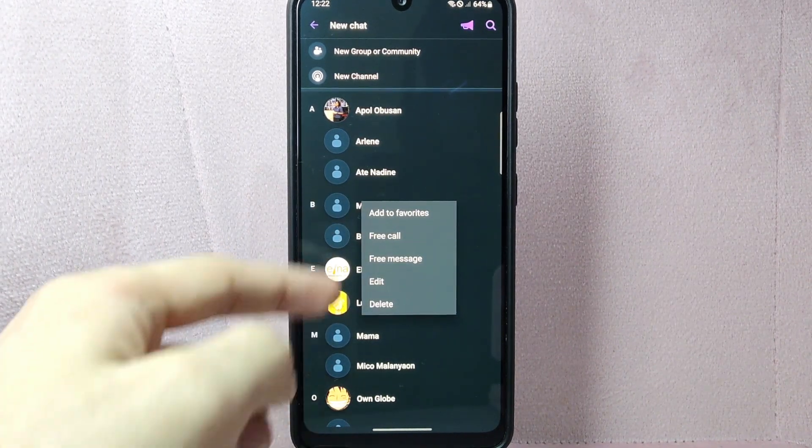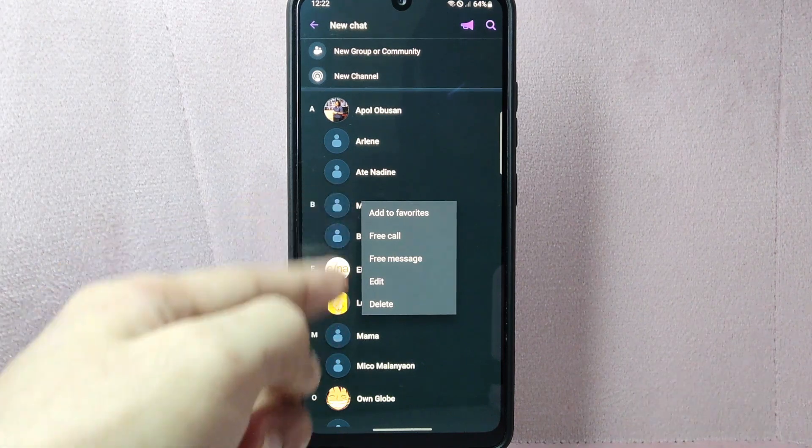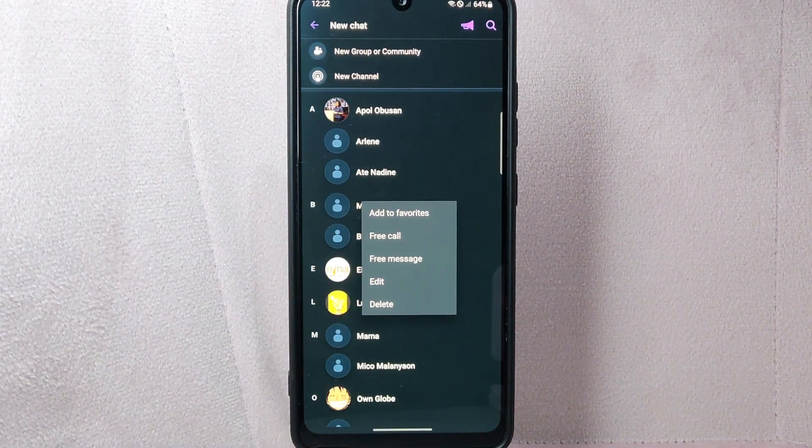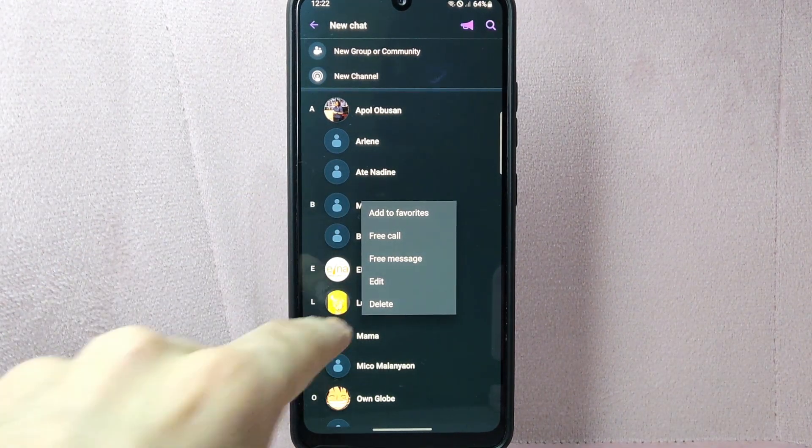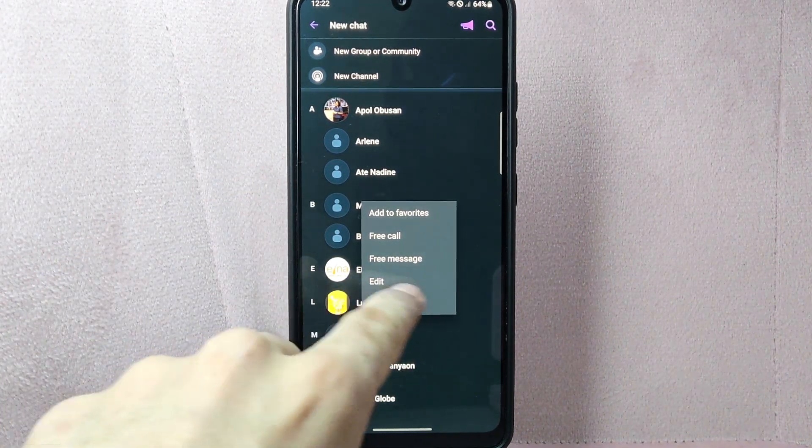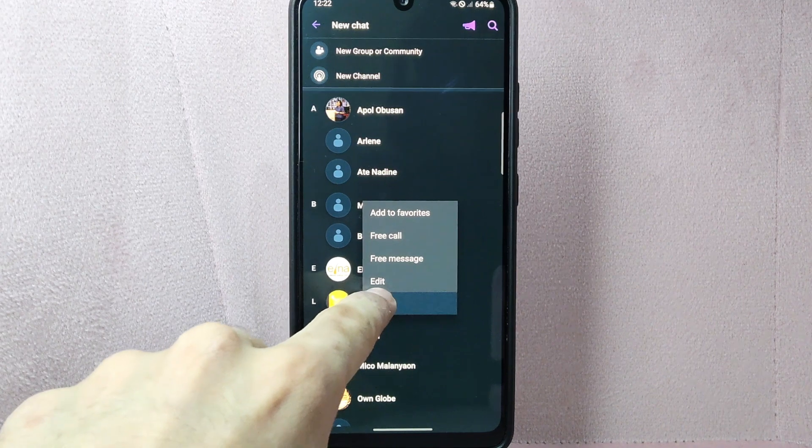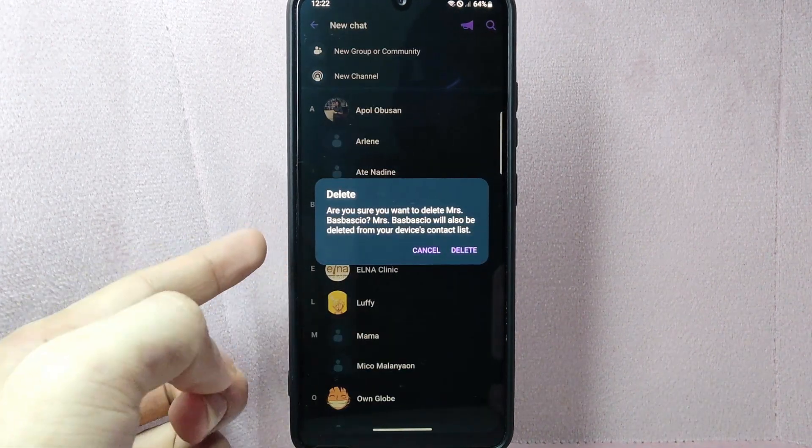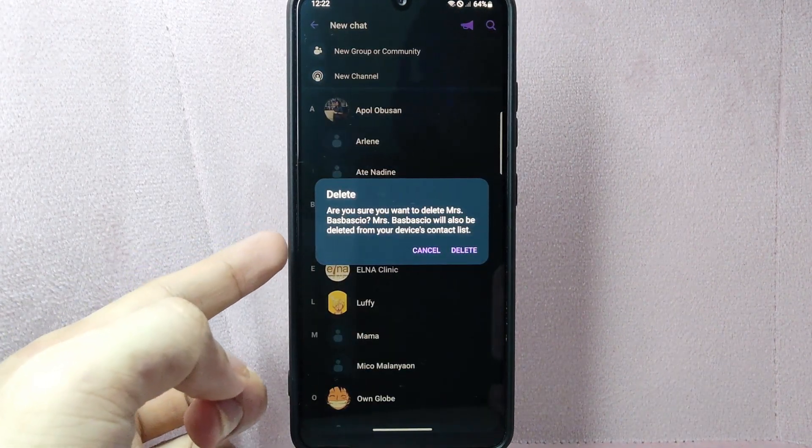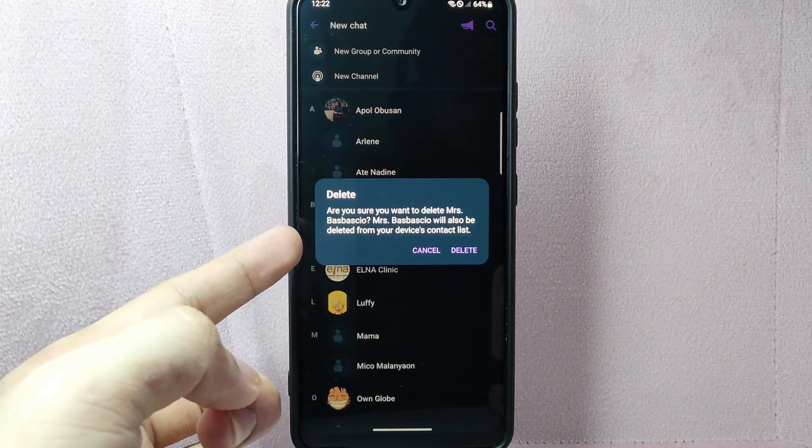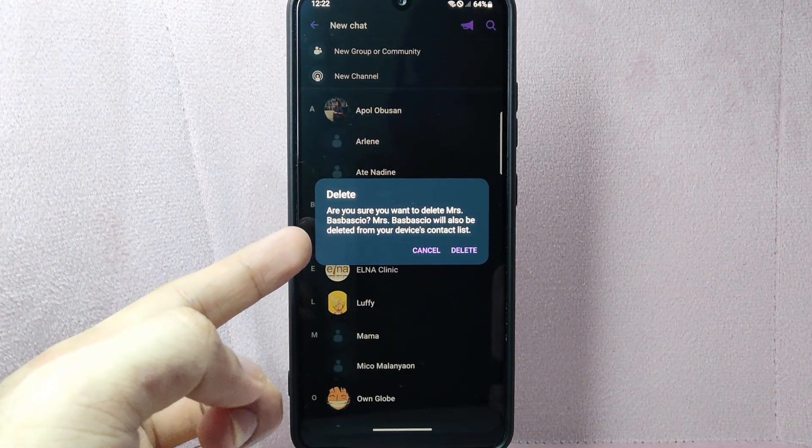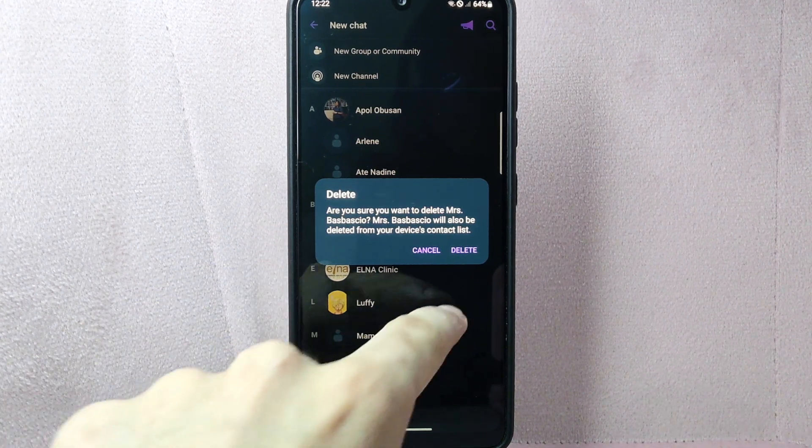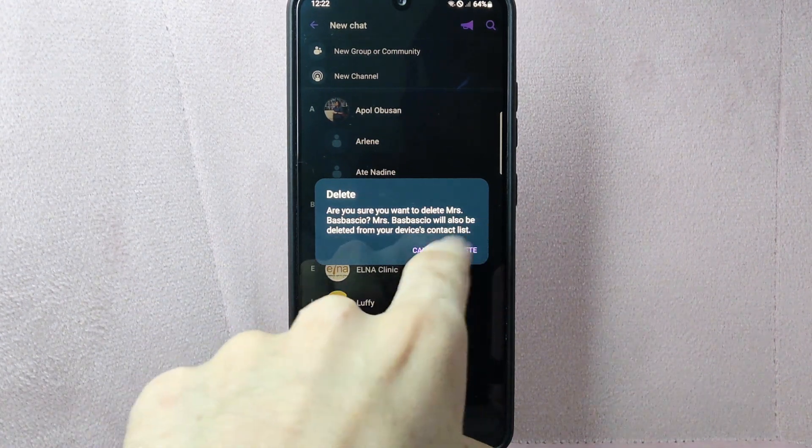A pop-up menu will appear with different options. From this menu, tap on the delete option. Viber will ask for confirmation to ensure that you want to delete the contact. Confirm the deletion by tapping on the delete option.